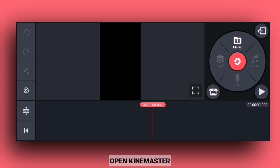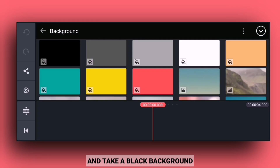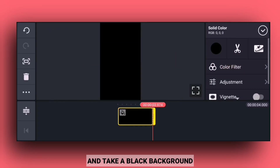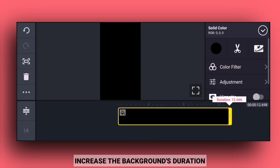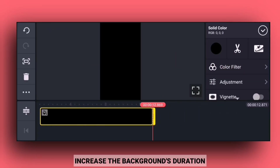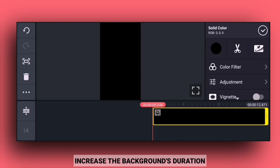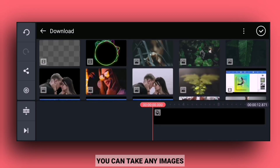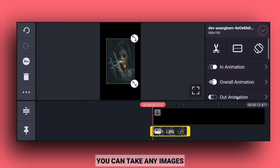Open KineMaster and import the black color background. After this, increase the duration of the background and import it from the gallery.